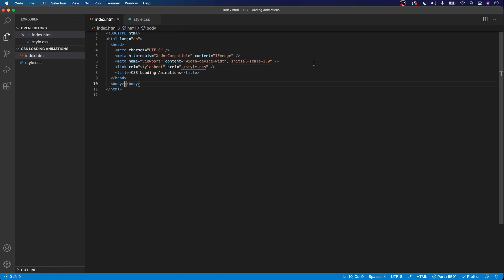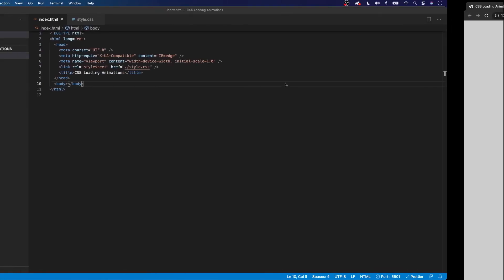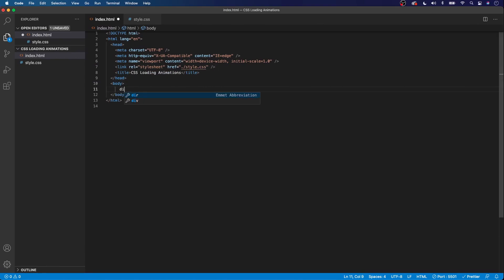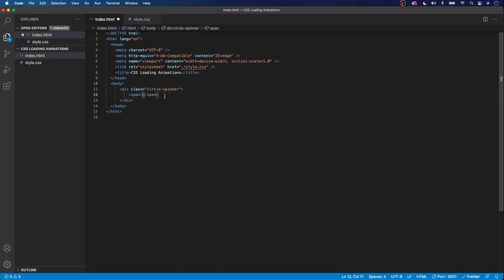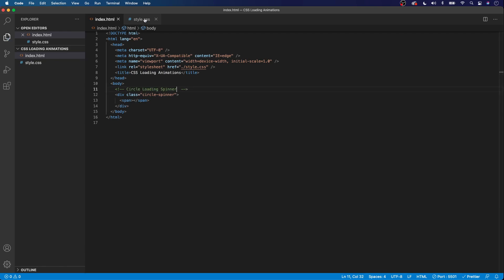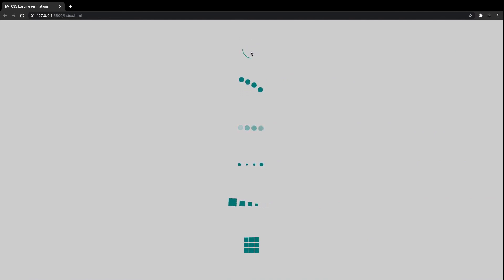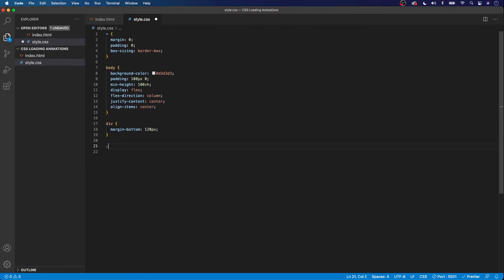So the first animation we're going to create is this circle that goes round and round. Inside our body tag, we're going to create a div with the class of 'circle-spinner', and inside of here we'll create an empty span tag. We'll use comments to keep things clean since we'll have multiple loaders, and we'll name this comment 'circle loading spinner'.